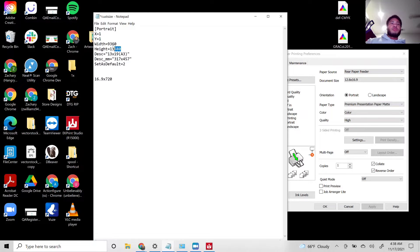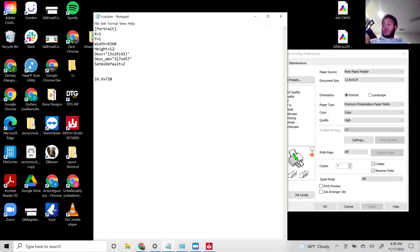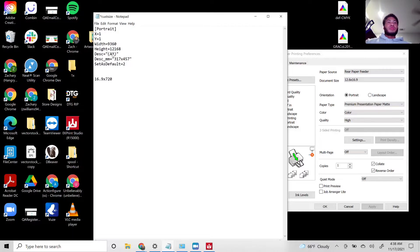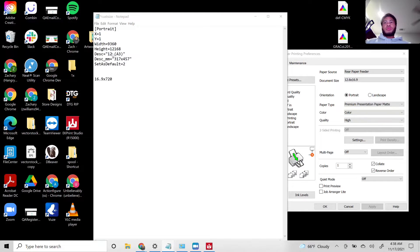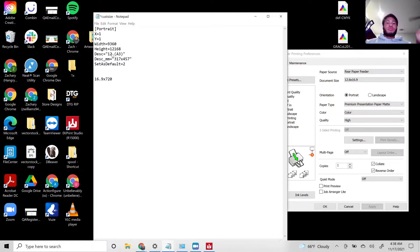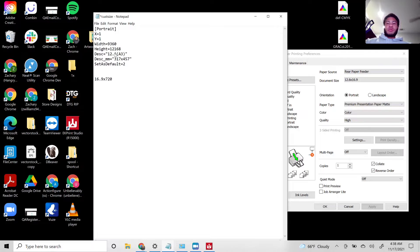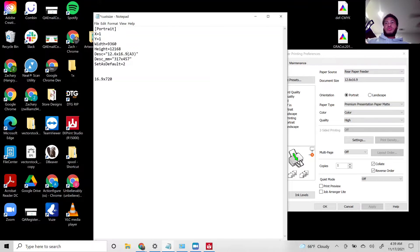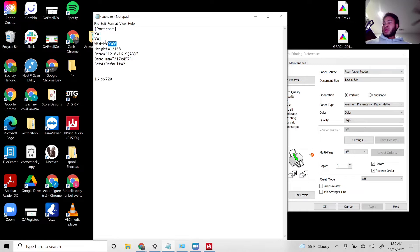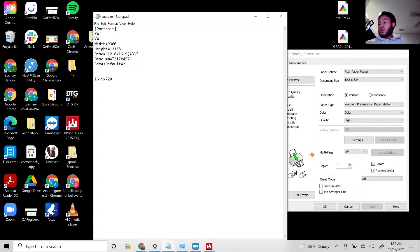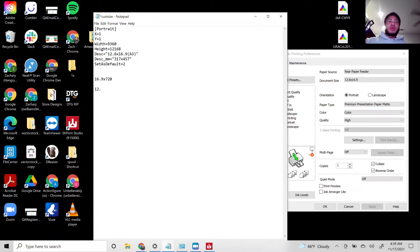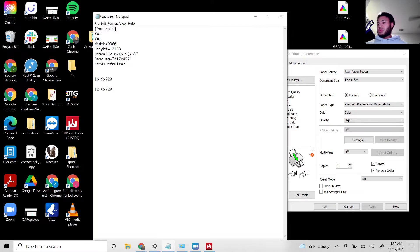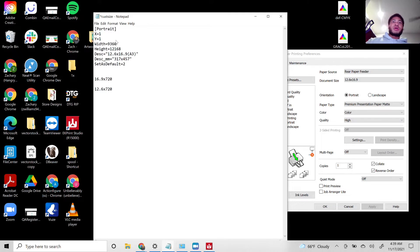I'll do both so you guys can see both, so I'm going to adjust the width as well. I'll do the same thing. My width is set to 12.6 and I'm going to times that by 720. That gives me 9,000.